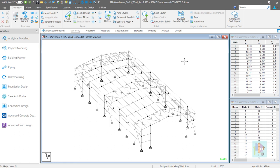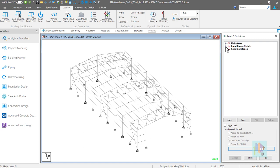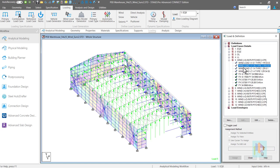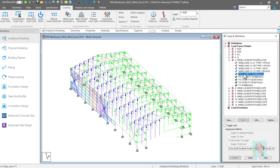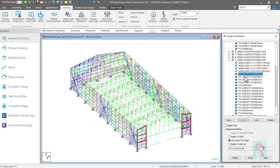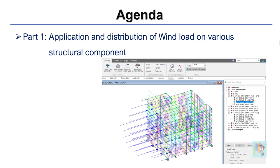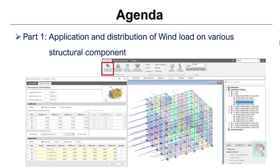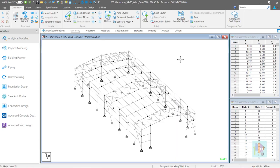Hello everyone and welcome to the second part of wind load generation in STAAD Pro Connect Edition. I am Surajit Ghosh and in this video I'll cover how we can generate wind load on various components of a cladded warehouse building including load on wall and pitch roof. Calculation and generation of wind load on sloped roof is a bit tricky, and how we can easily generate this in STAAD both manually and using an automation tool is what I'll cover in detail.